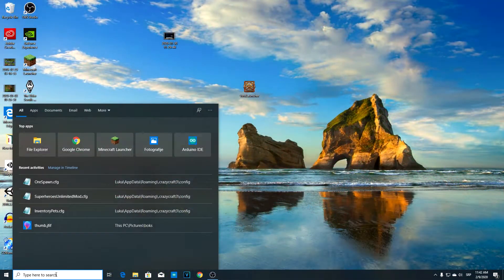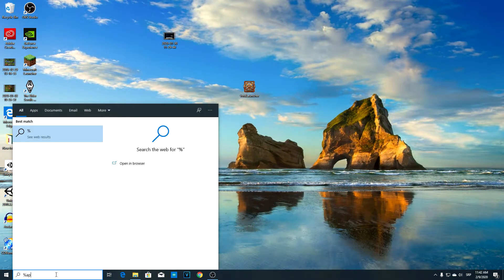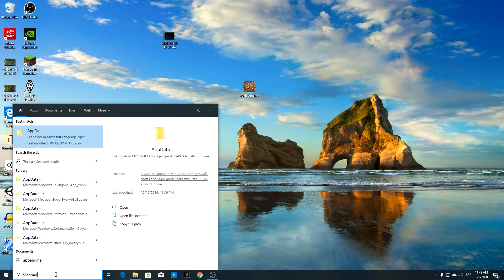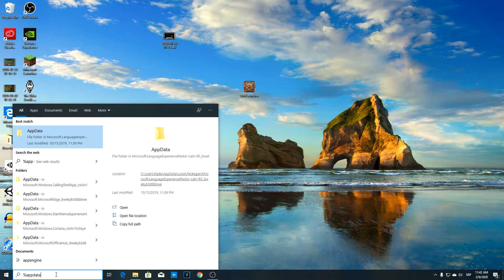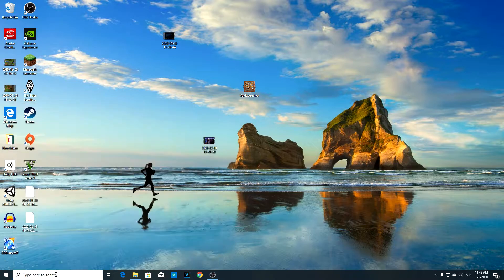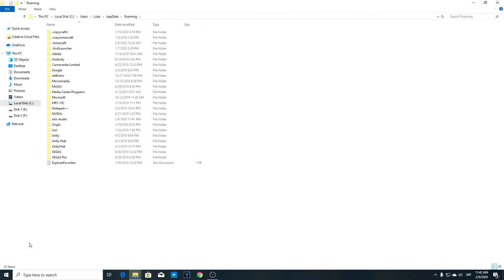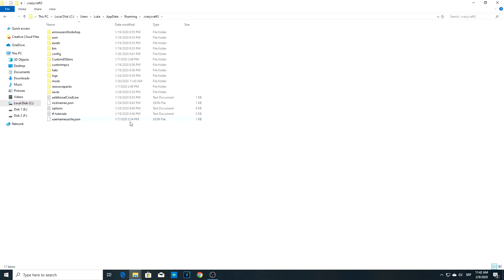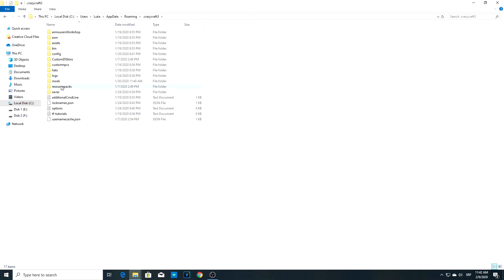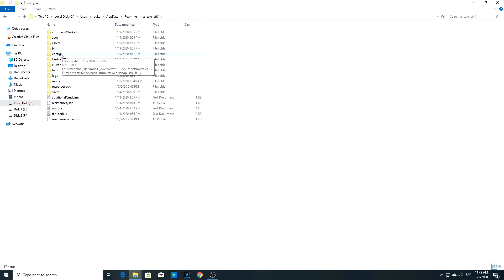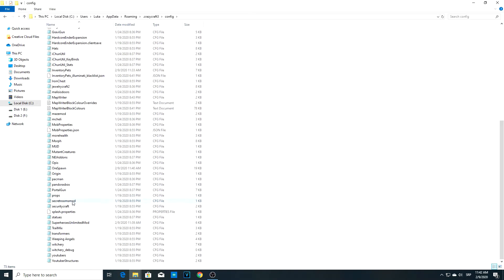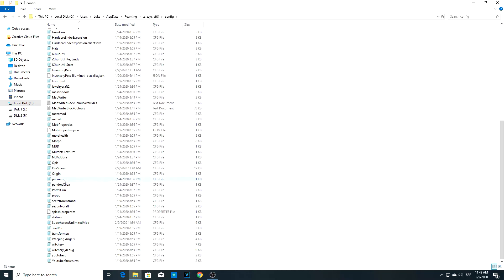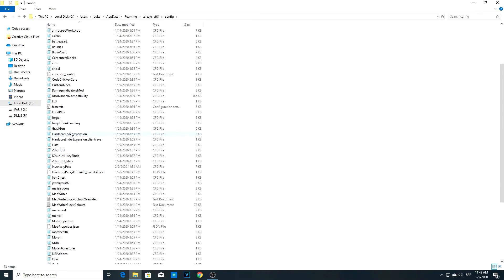First of all, you need to type %appdata%, click enter, go to CrazyCraft 3.0, and you can see your mods, resource packs, hats, and other things. But the most important one is the config. Here there's a list of all the mods where you can change the settings within them.